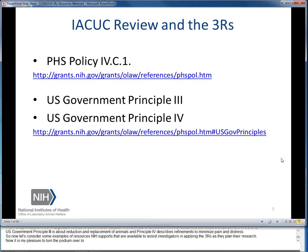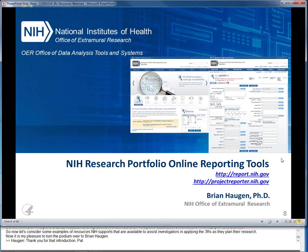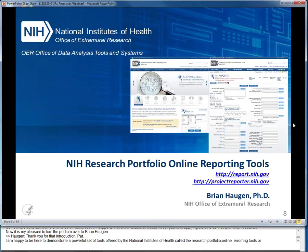Now let's consider some examples of resources NIH supports that are available to assist investigators in applying the 3Rs as they plan their research. Thank you for that introduction, Pat. I'm happy to be here to demonstrate a powerful set of tools offered by the National Institutes of Health called the Research Portfolio Online Reporting Tools, or REPORT. I'm going to show you today how you can use these tools to find researchers, projects, and publications that may help you apply the 3Rs.